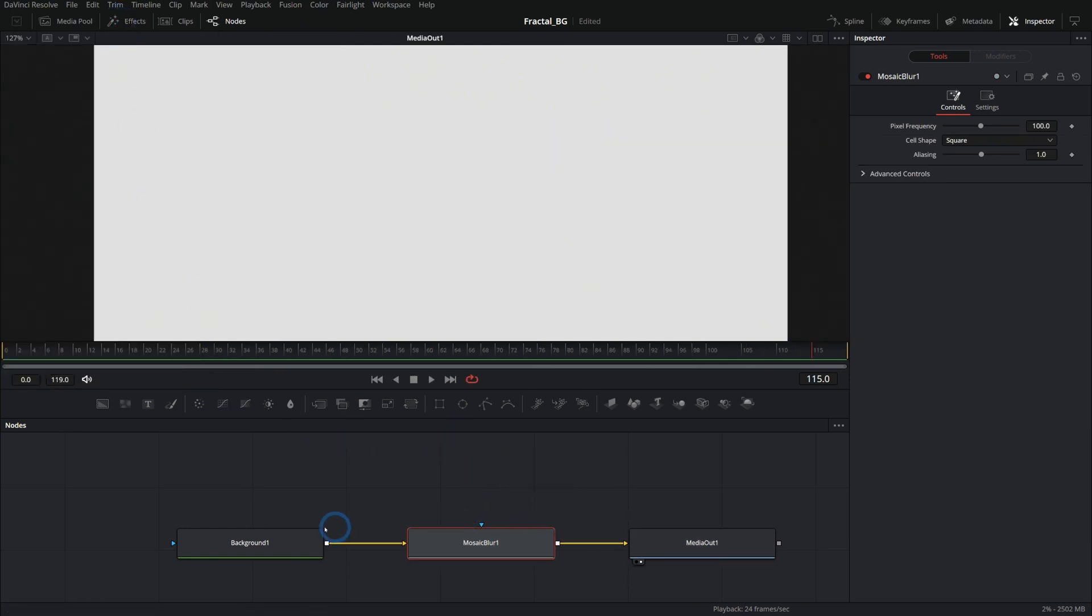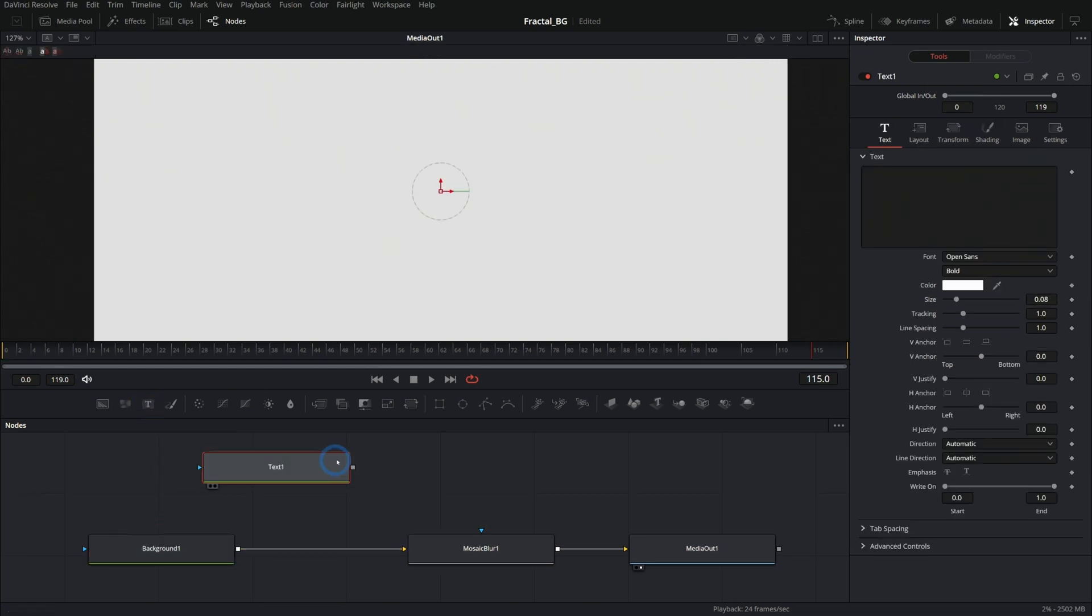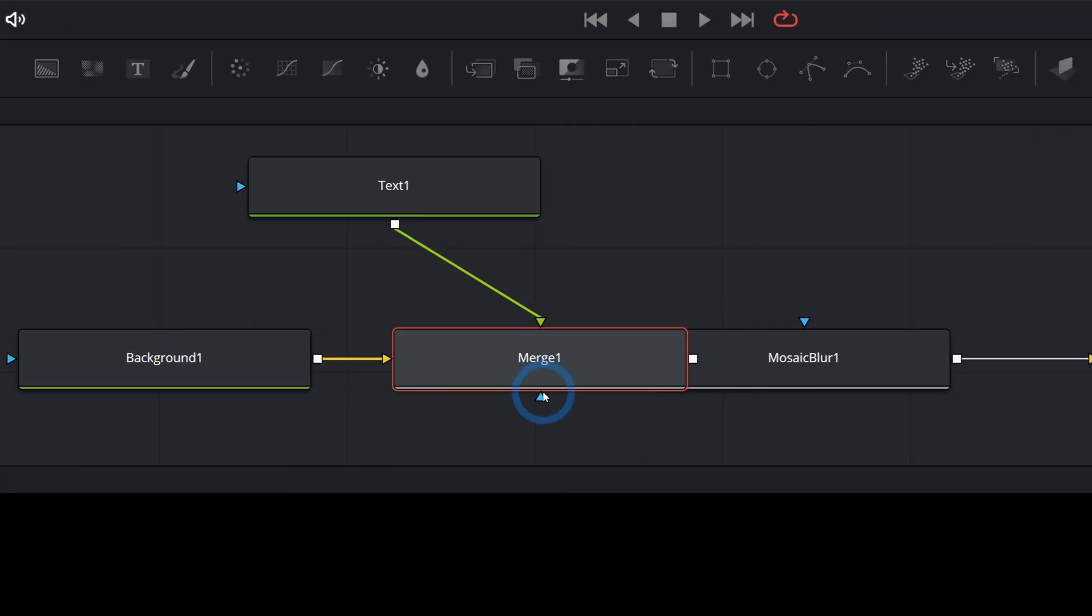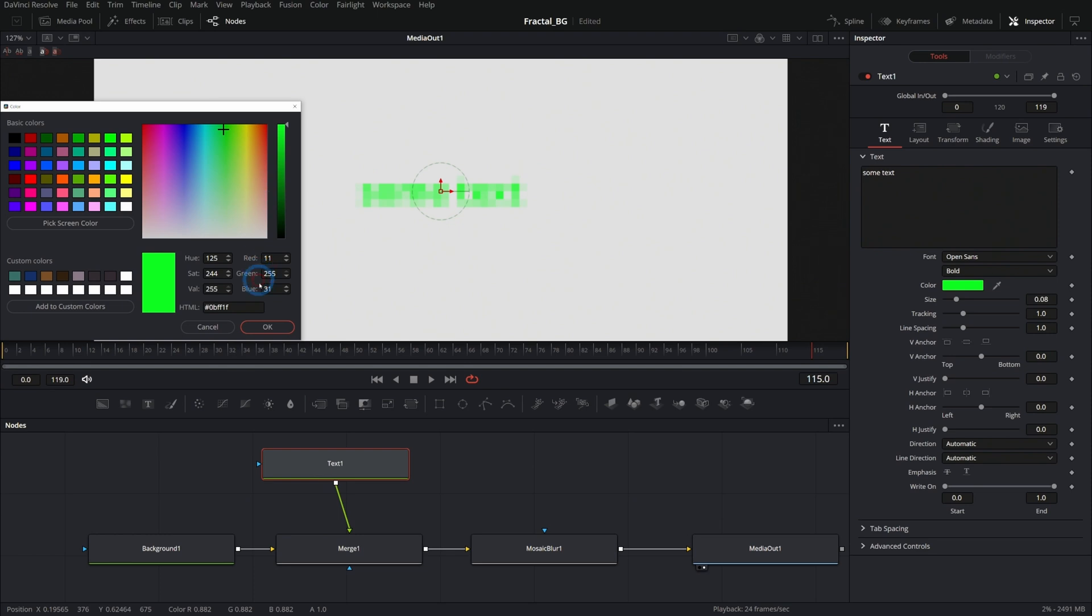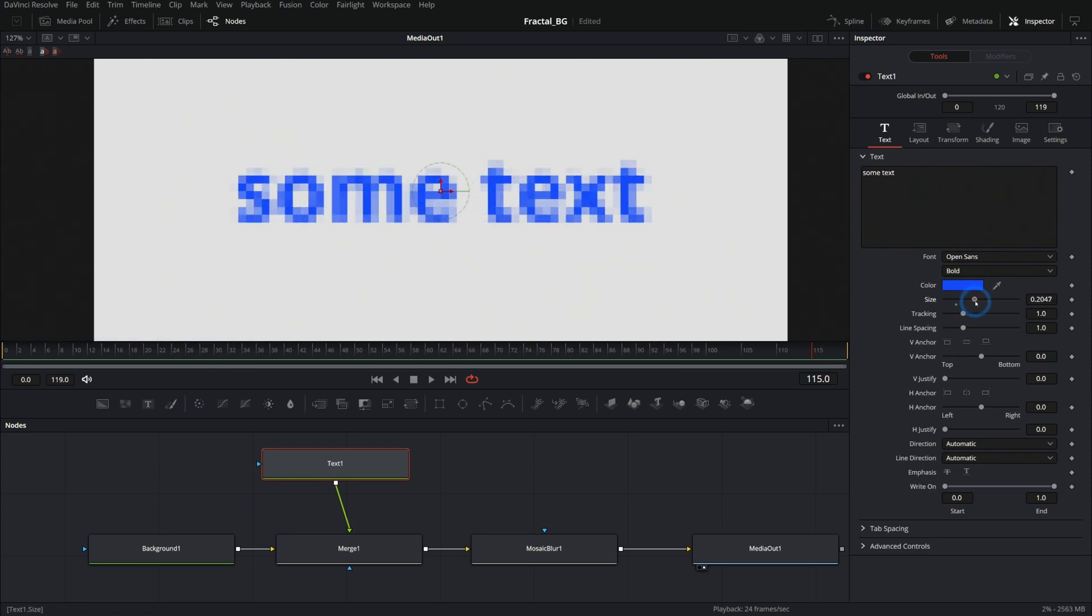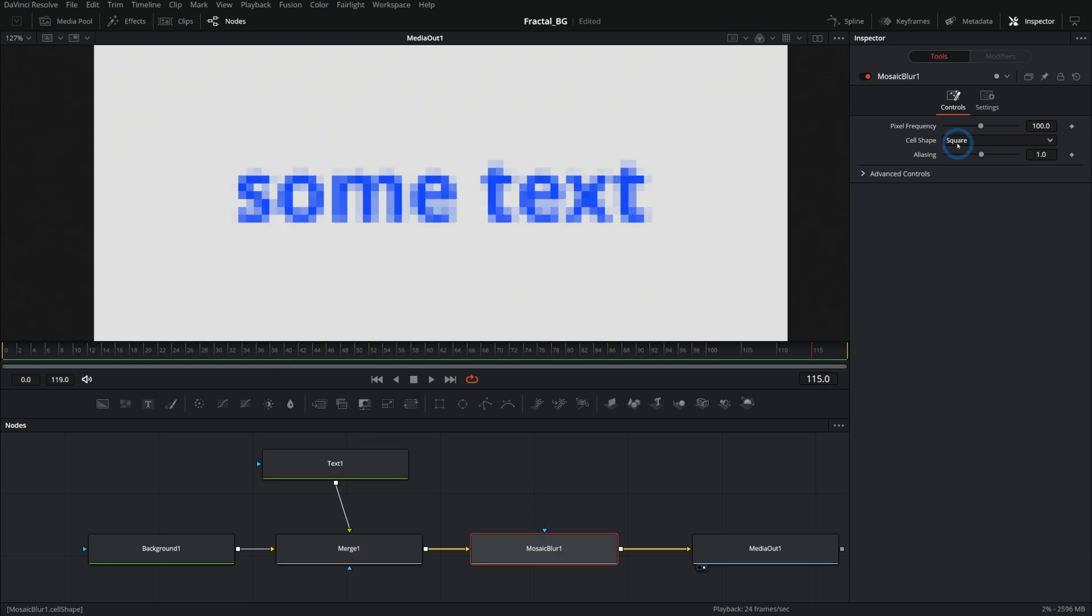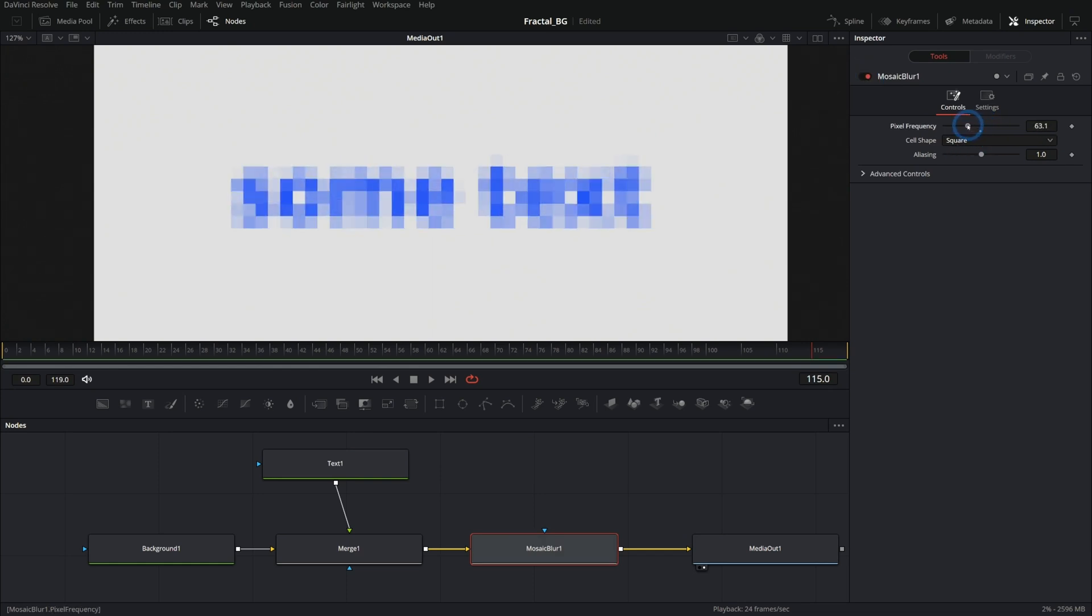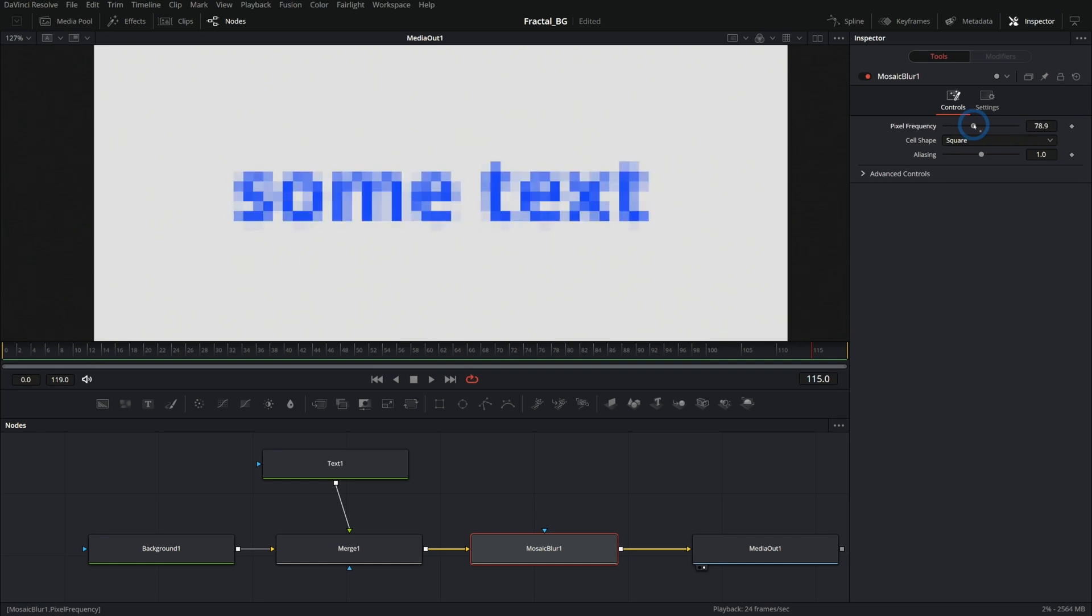What mosaic blur does is it pixelates things. So if I have some text, let's say I'll just make some text and merge it over my background by dragging the output of the text over the output of the background like this. Put some text here and change the color, size it up a little bit. You'll see that this mosaic blur pixelates it, right? And you can change all of the different settings like pixel frequency to control how pixely it is.